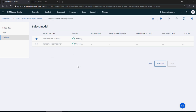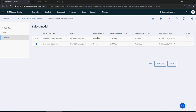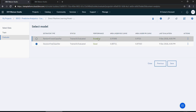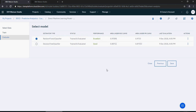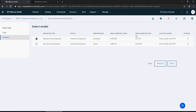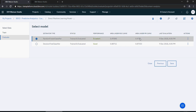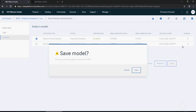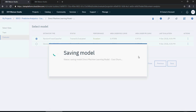Once done, it shows you each model's performance. I'm going to select the random forest classifier as it is excellent with 97% ROC and 97% on the precision-recall curve — it's the better model. Click save and the model is saved. You can see there are multiple methods of saving and deploying models on IBM Watson Studio.